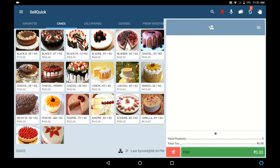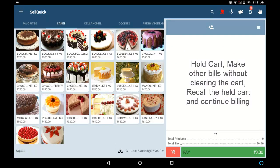In this video, I will explain you the concept of Hold and Recall in Go Frugal Sell Quick.